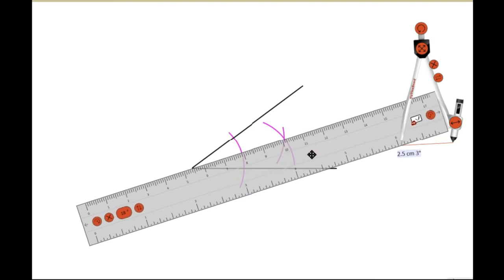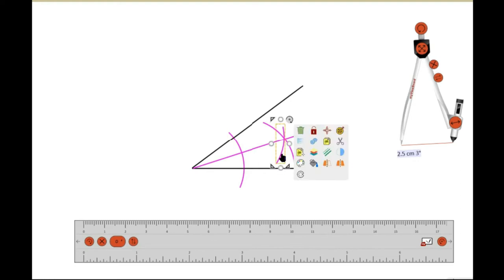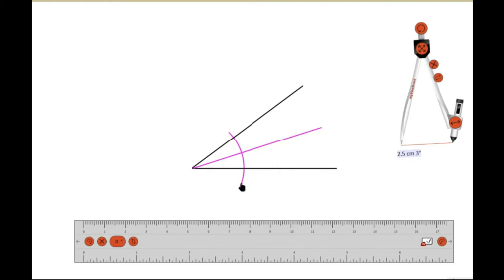That angle bisector divides the angle into two congruent portions — the two angles formed are now equal.